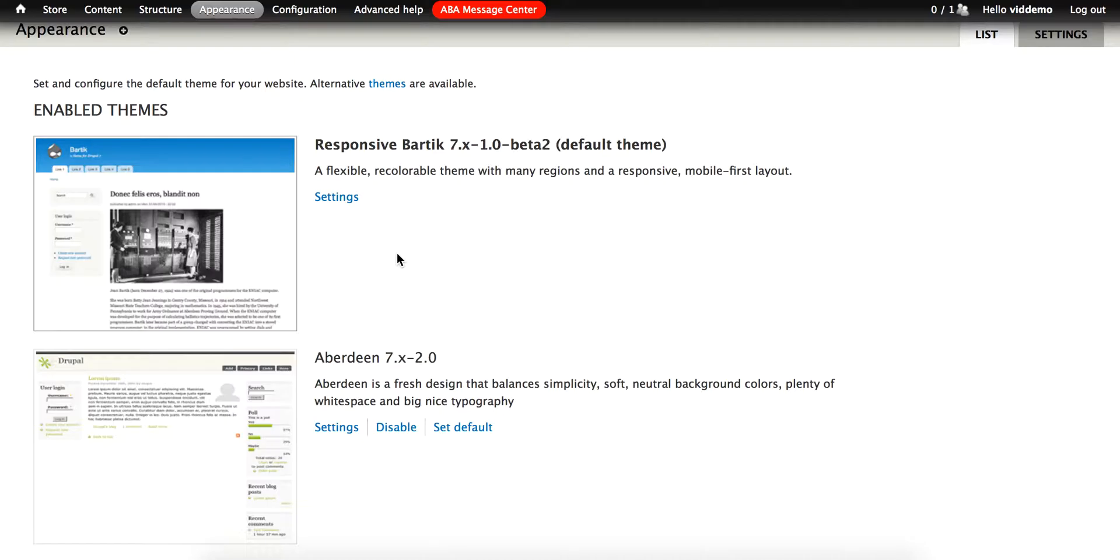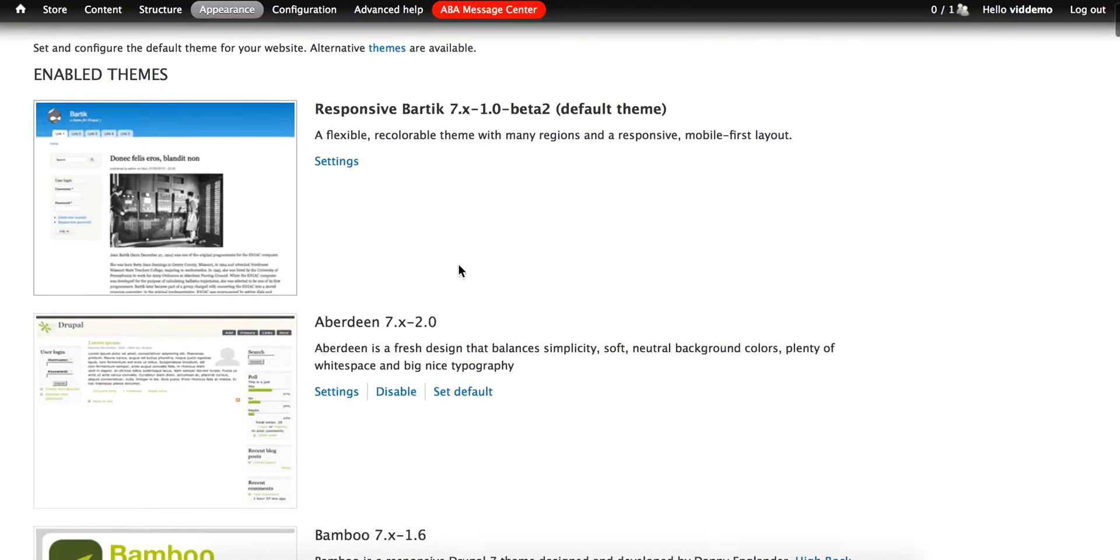First you need to visit this appearance page and enable any themes that you think you might want to use. Keep in mind, Drupal recommends enabling only one or two themes at a time to keep your staff from becoming confused, but in this case, we want to try a number of different themes on the site, so I've enabled three additional themes: